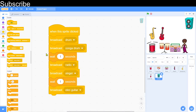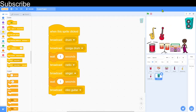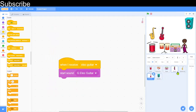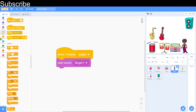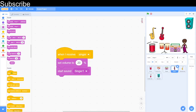You can keep repeating this in whatever order you want. Let's test it and hear what it sounds like. Some of the instruments are hard to hear — the singer is really loud right now. Let's set the singer's volume to around 20 so it's a bit quieter.